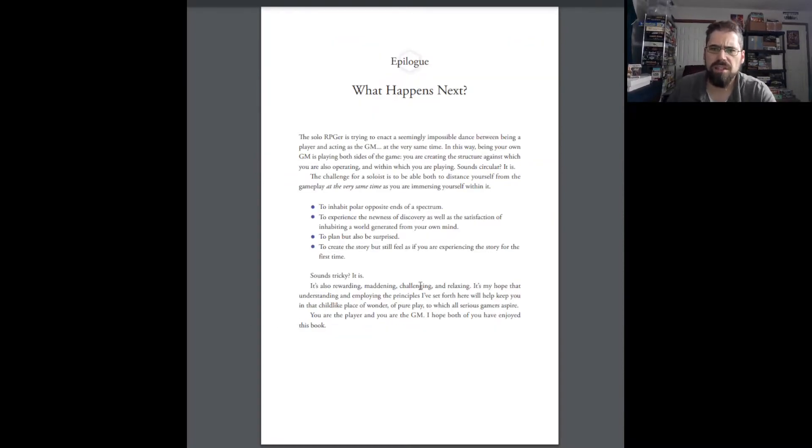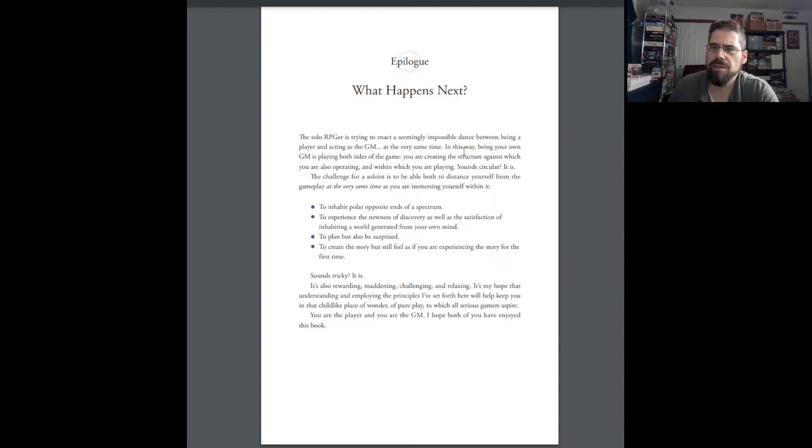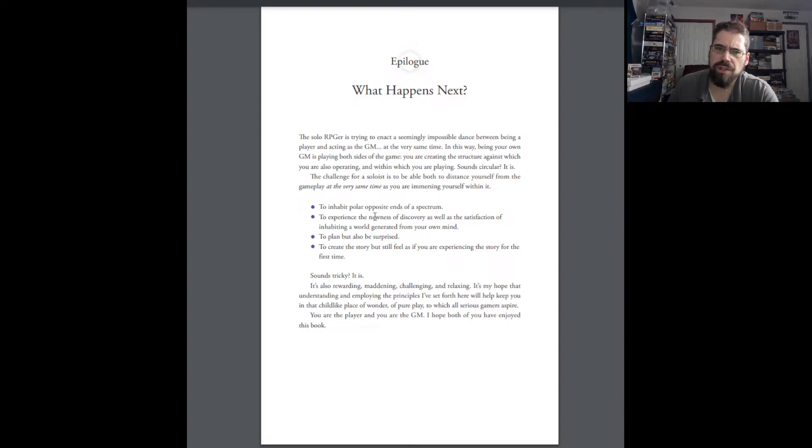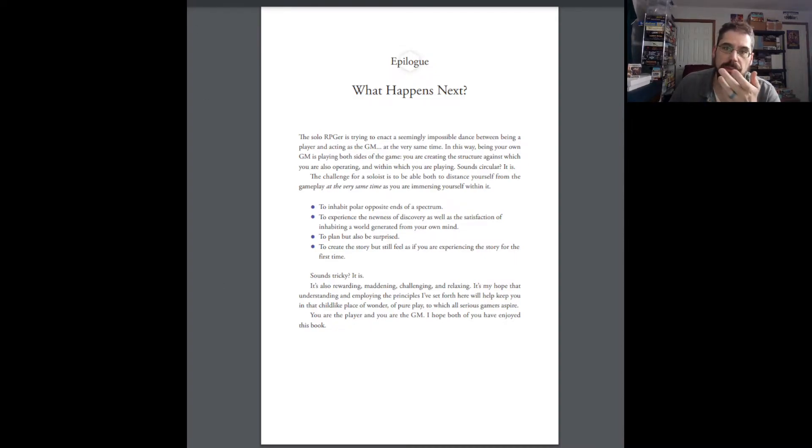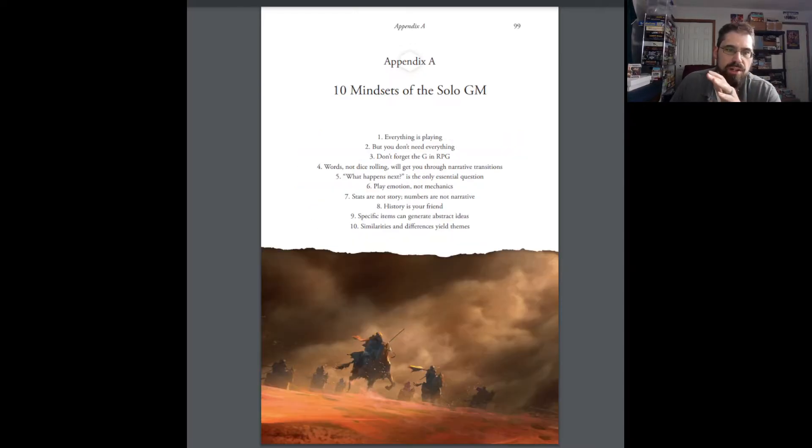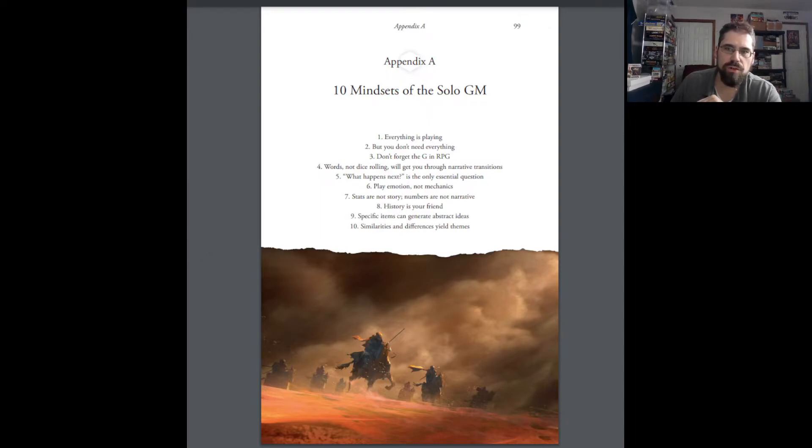Narrative trajectory was just the idea of how stories work. And her epilogue, what happens next, is the solo RPG is trying to enact a seemingly impossible dance between being a player and acting as a GM at the very same time. And this way, being your own GM is playing both sides of the game. You're creating the structure against which you are also operating within what you're playing. Sounds circular, it is. The challenge for a soloist is to be able to distance yourself from the gameplay at the very same time you're immersing yourself within it. So, she kind of just sums this all up and brings it all together at this point. And this is only the first. On my PDF, it says 103 out of 184. That's a little bit off because that's how PDFs work. The last bit are the appendices, right? And a lot of this is the same information again, but it's easier to reference.